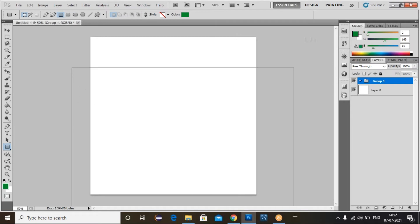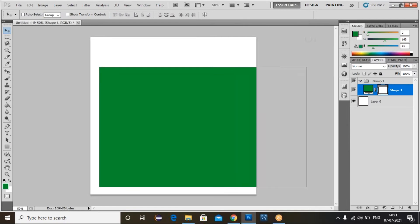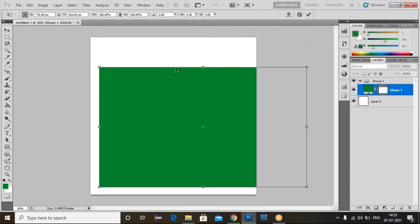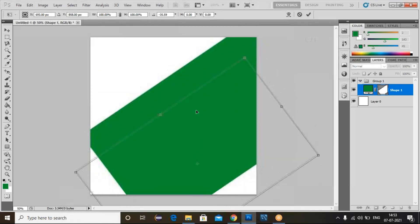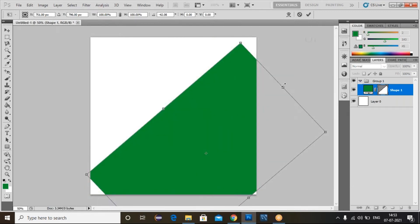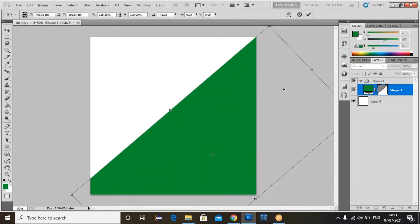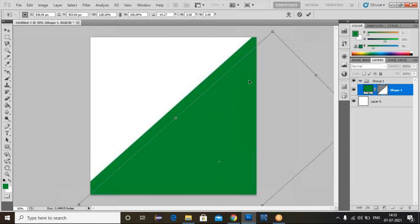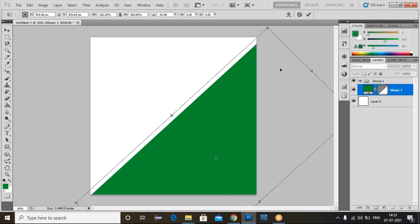I created Group 1. Now I'm selecting the Rectangle Tool and drawing one rectangle. Now I draw the shape. Select the Move Tool to move it, then use Ctrl+Transform to rotate this shape. You can adjust it and increase the size — select from the left side to increase the size of the shape.